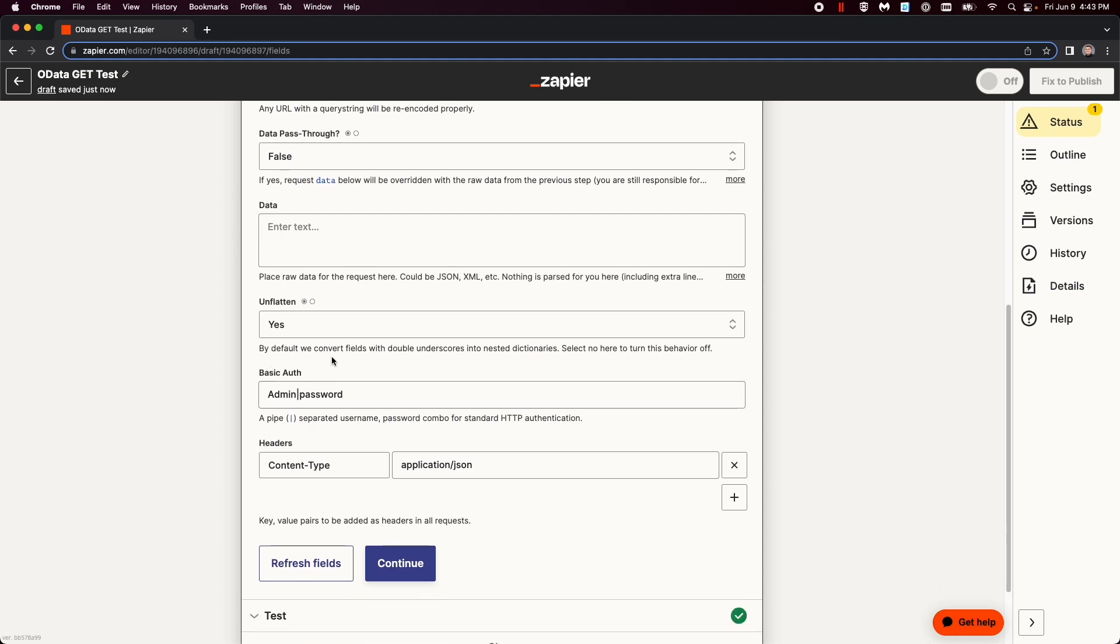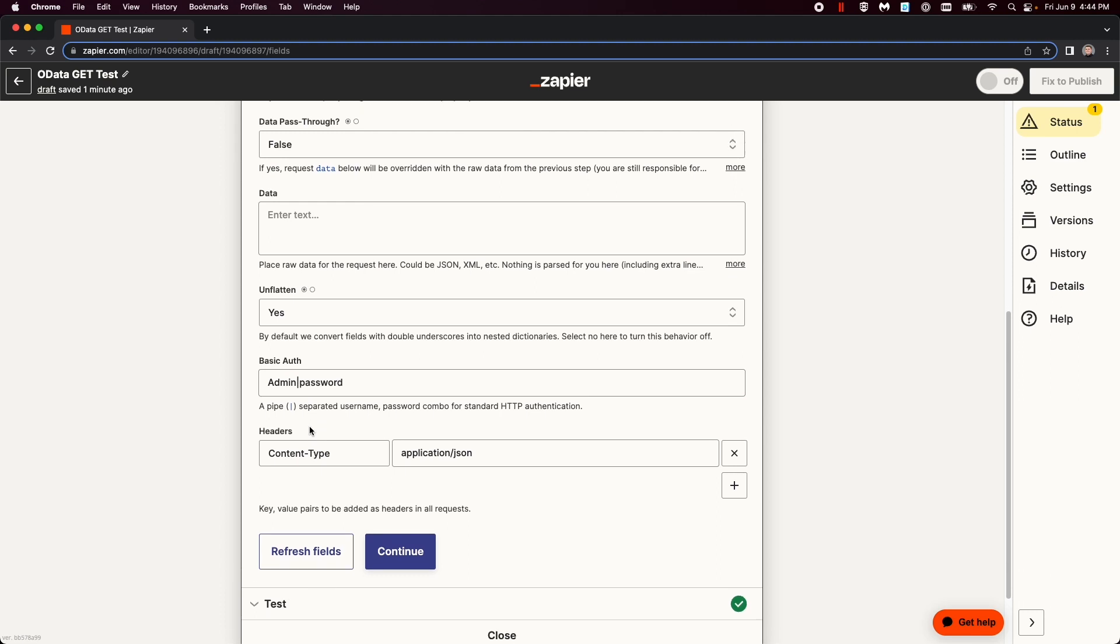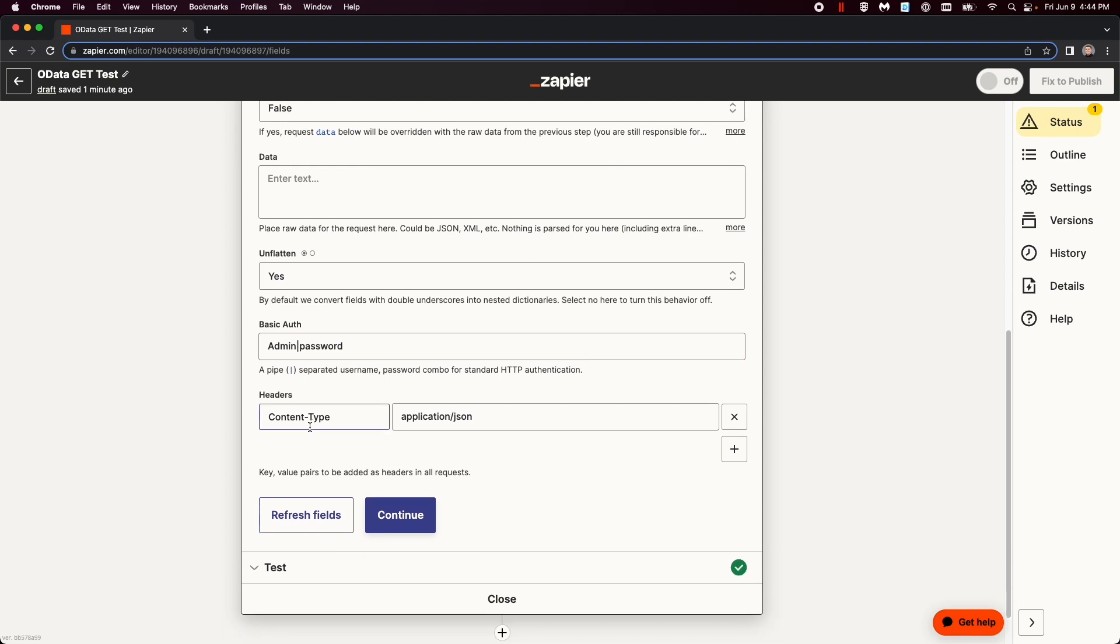Unflattened, yes. And then, the basic authorization, there's an example, you do admin, and then the password, and separate it with a pipe. The next thing you need to do is add a single header of the content type, so that it will actually return a JSON.